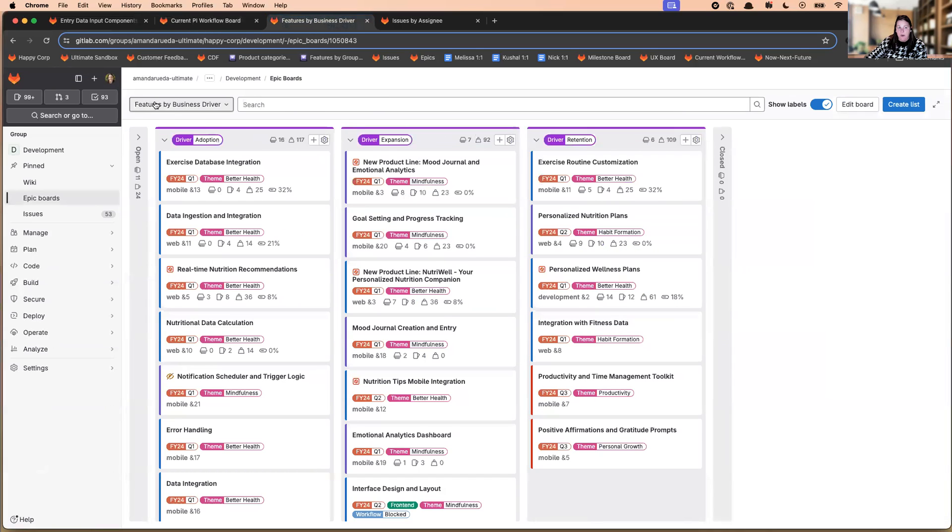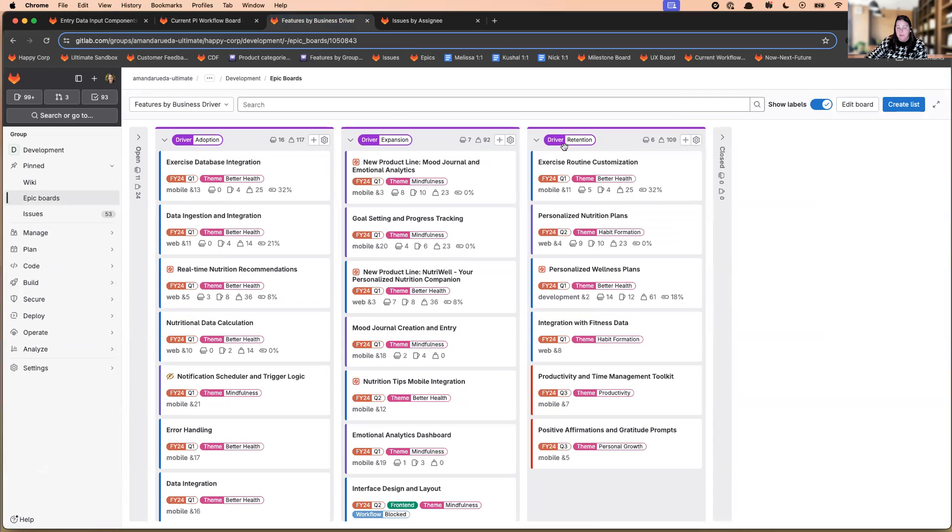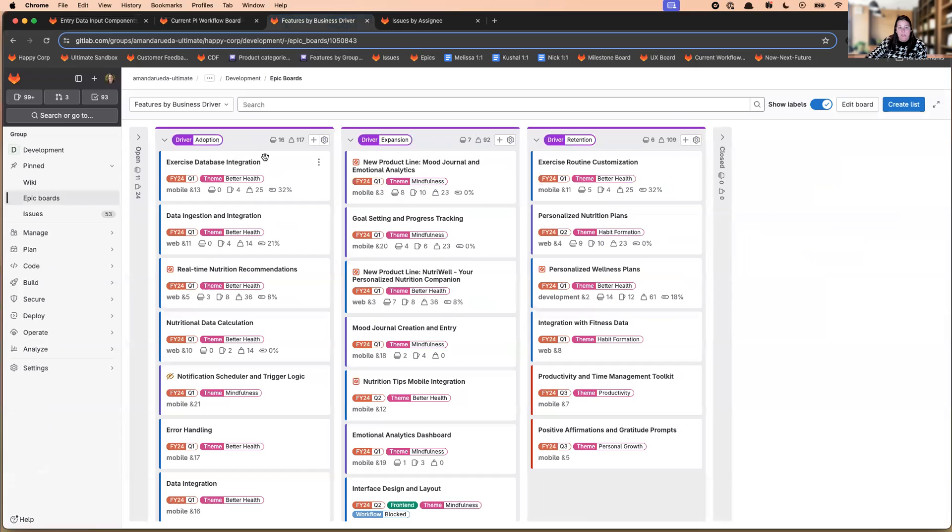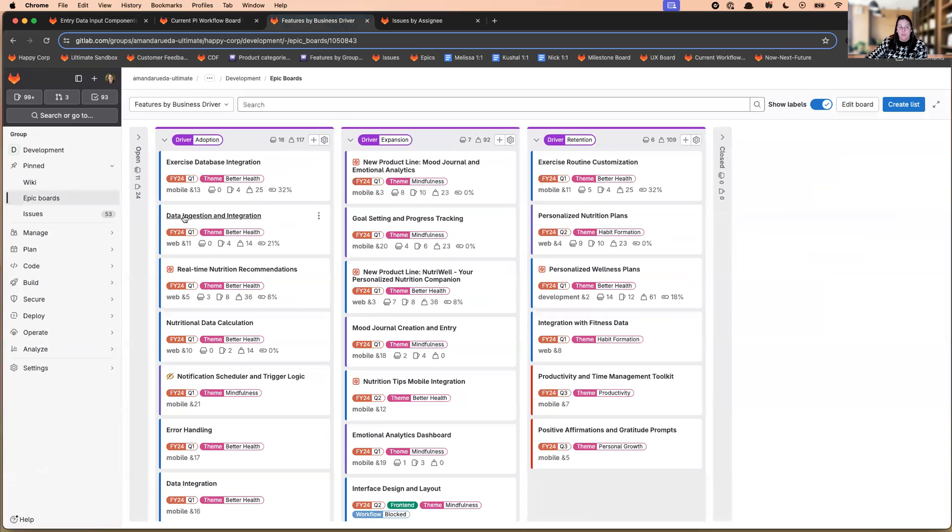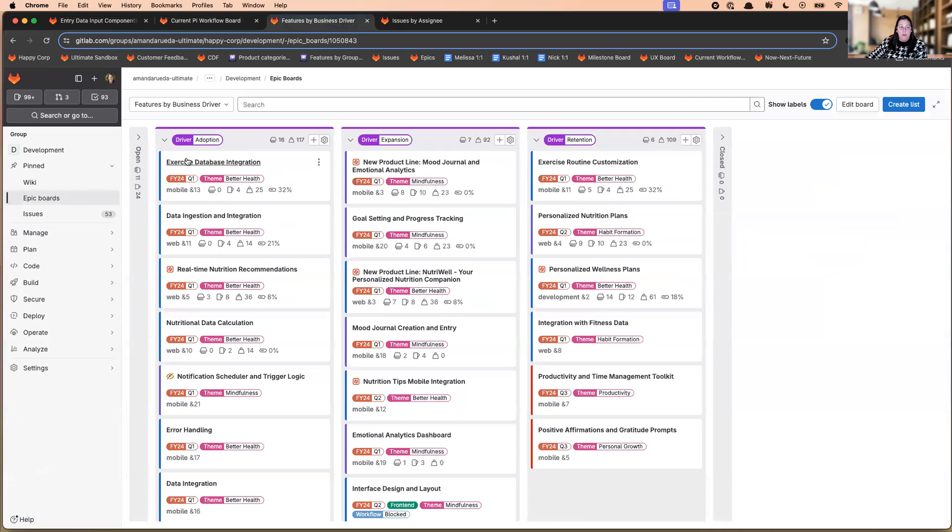So here I have a board that is showing me all of the features or capabilities we're working on by business driver. So that last one was kind of like an execution workflow status. This one is segmenting by company initiative, or company drivers, a better word, adoption, expansion, and retention. So I can see the status of each of my projects or my initiatives by each of these drivers.